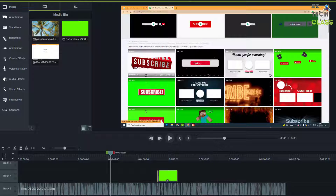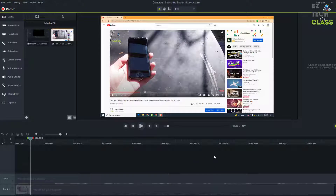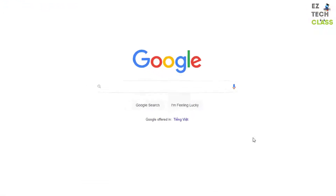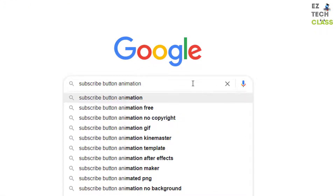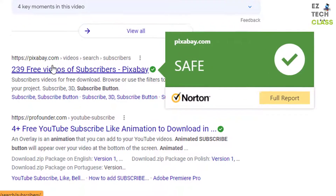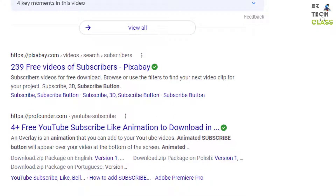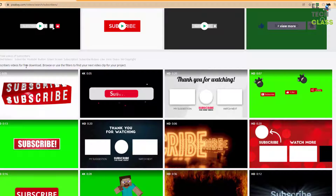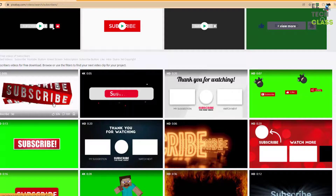Let's go to Google and type in 'subscribe button animation'. There's a website, pixabay.com, that offers free videos you can download, and they have the subscribe button. Let's visit this website — you can see there are many free downloads of the subscribe button in different formats, and you can preview the video.